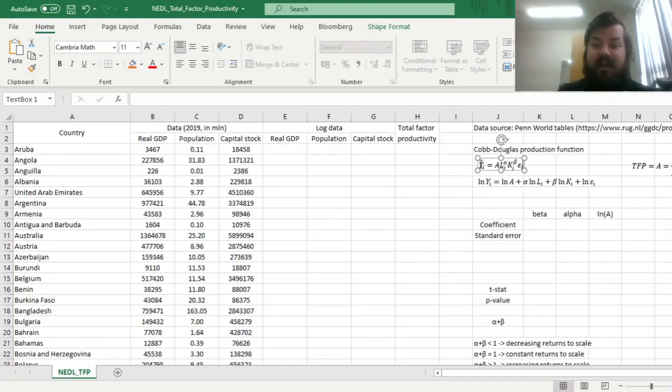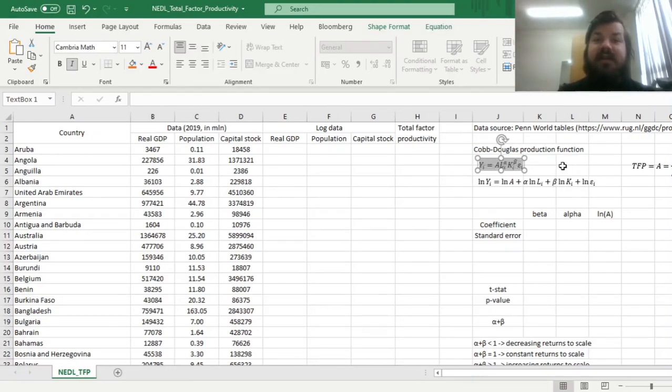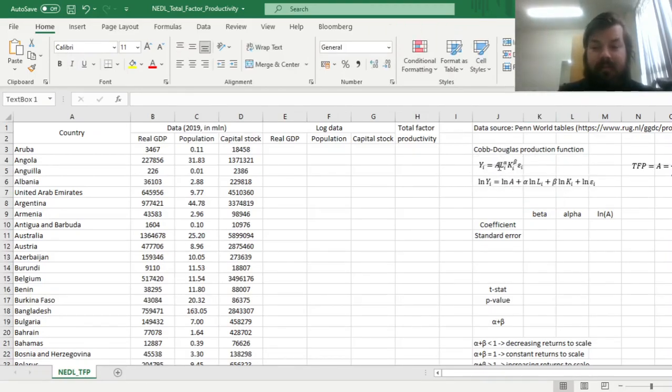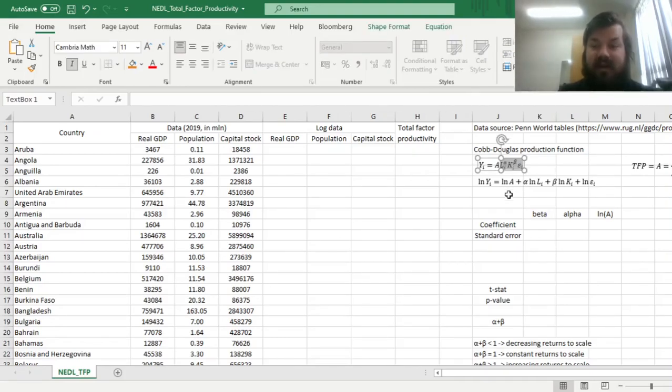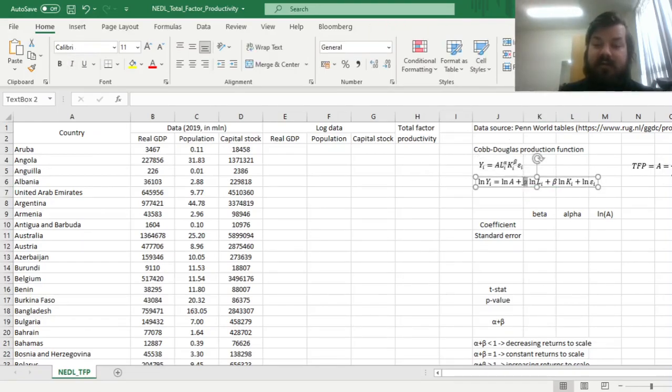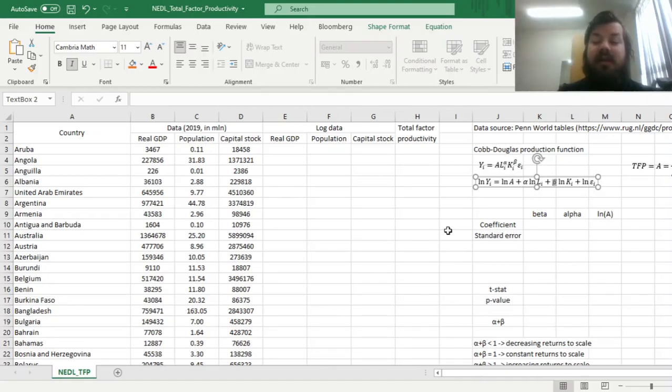However, this particular Cobb-Douglas production function is designed such that if you take natural logarithms from both sides, then you can decompose this product into a sum, and those parameters, those elasticities alpha and beta, will come forward in front of the logs, so you can easily estimate them using a multiple linear regression. So that's exactly what we'll do now.